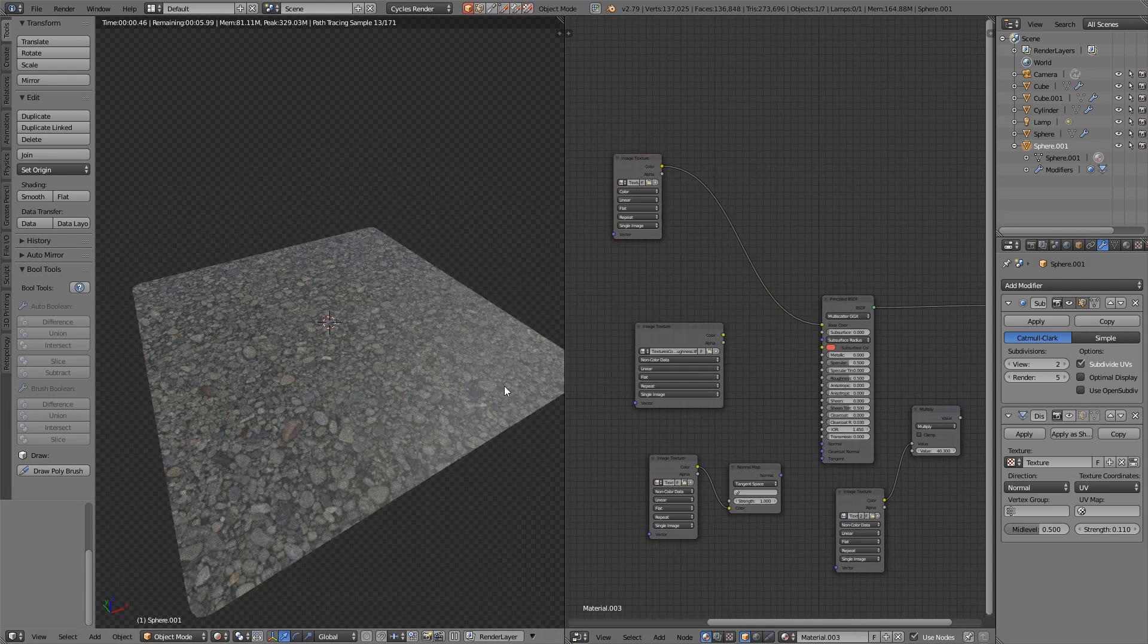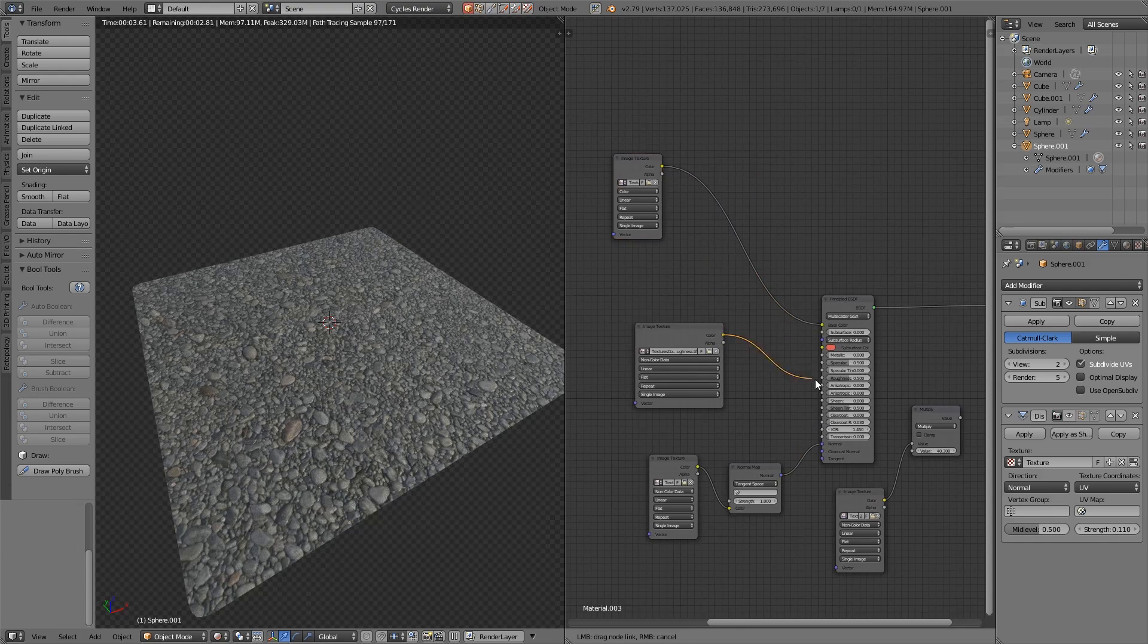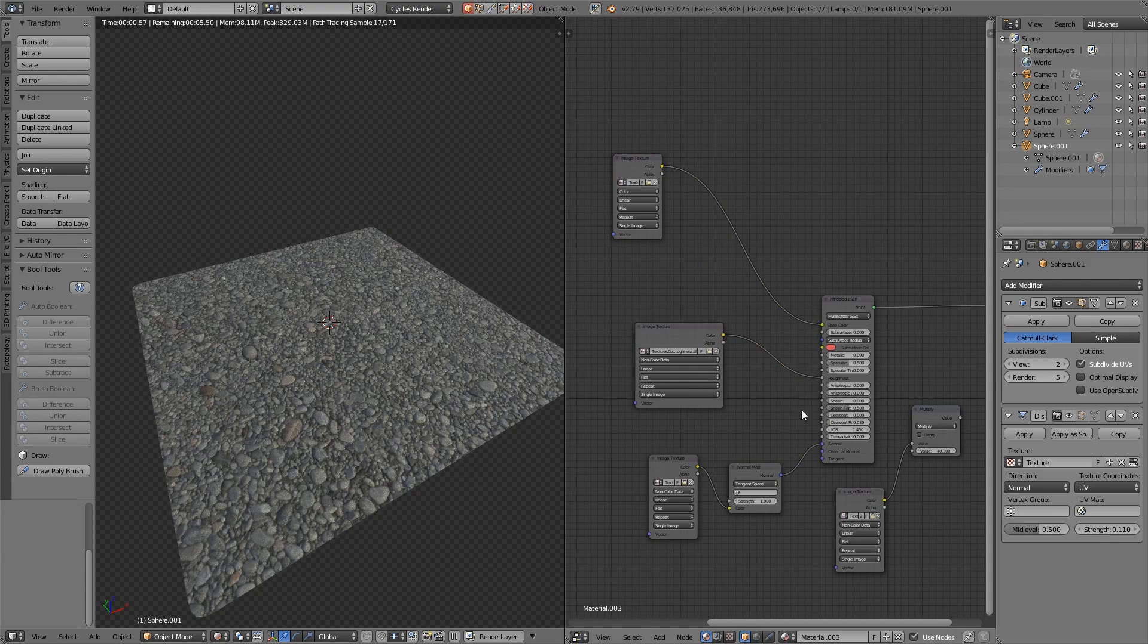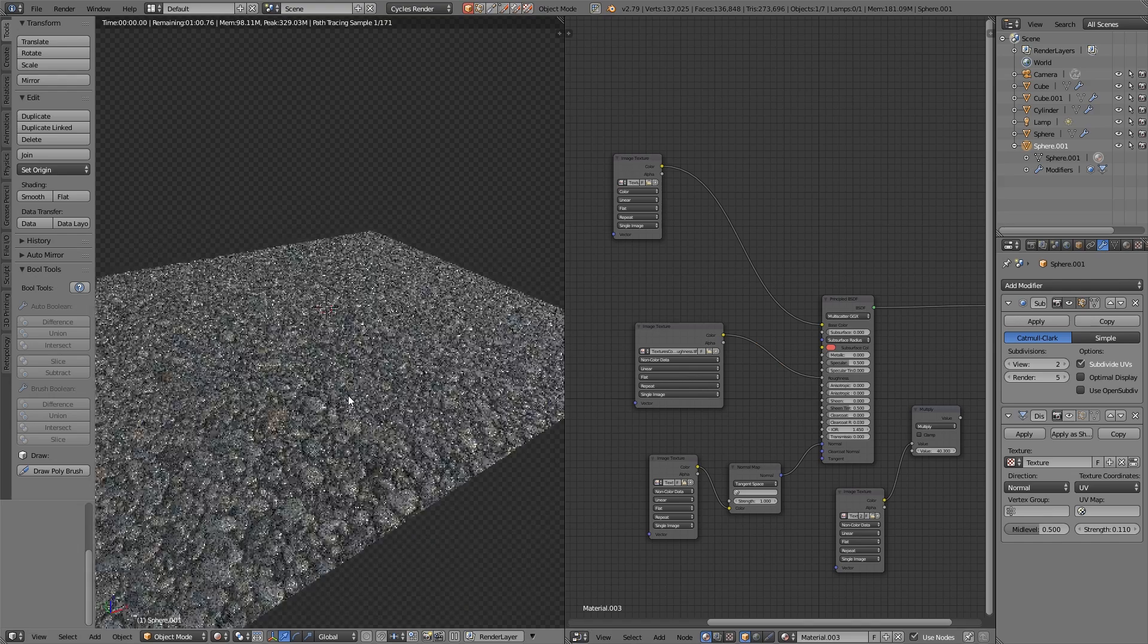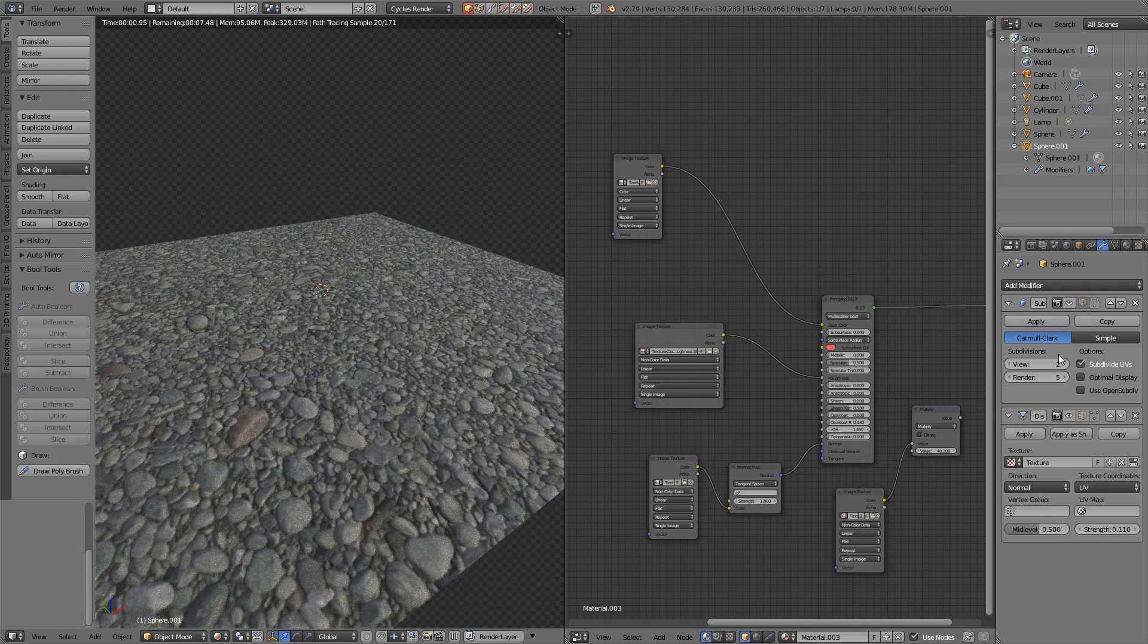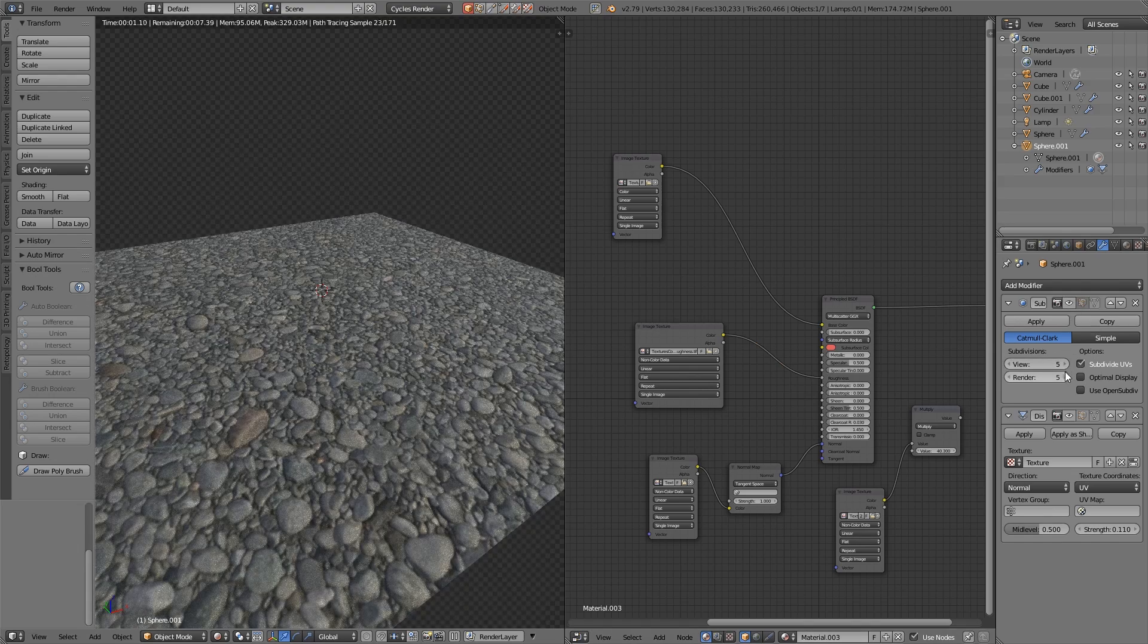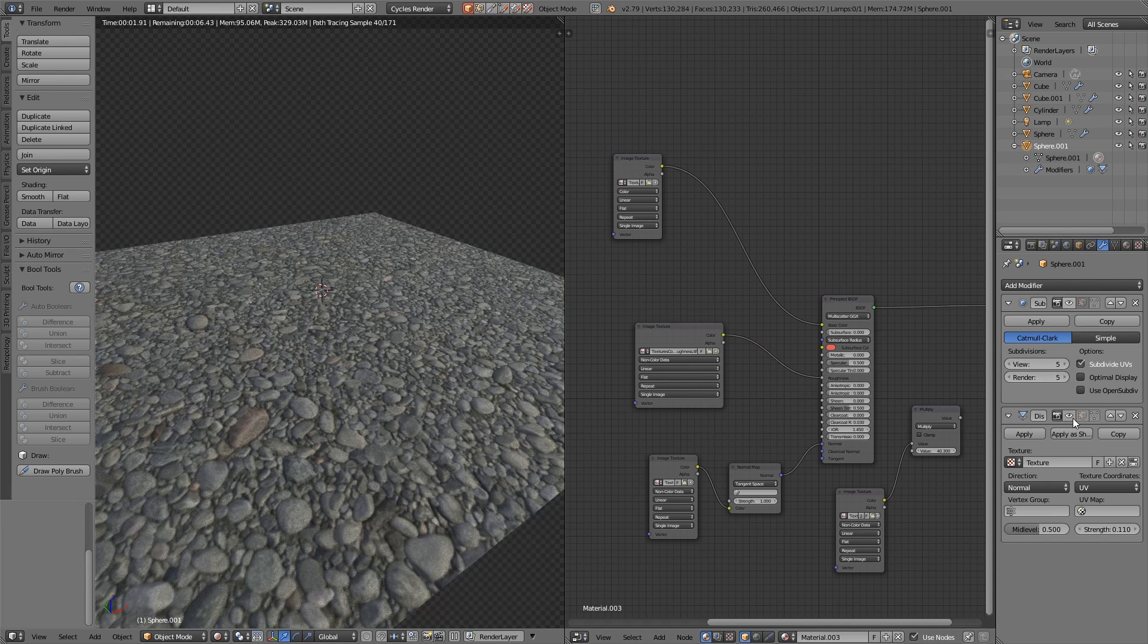Nodes tend to be preferred by most professionals as it's easier, especially once you get used to it for more complex materials. Unity, for example, recently implemented a node-based texturing system into their game engine, much to the delight of most of its user base.